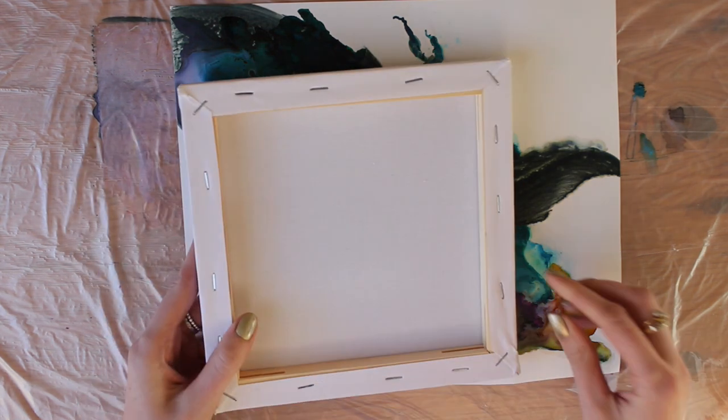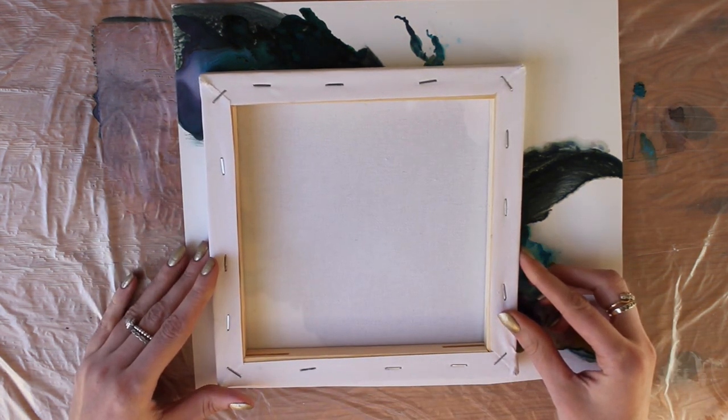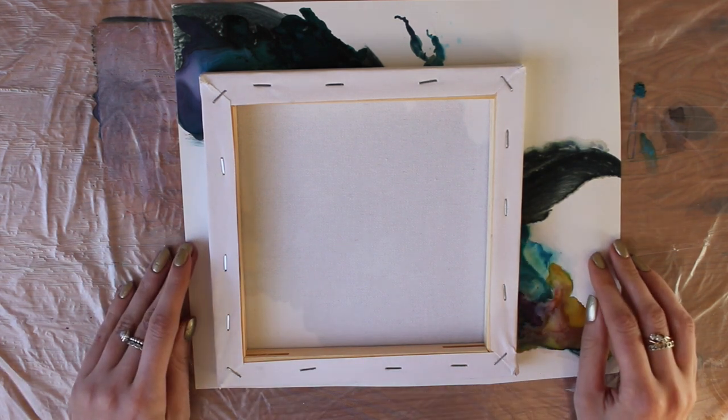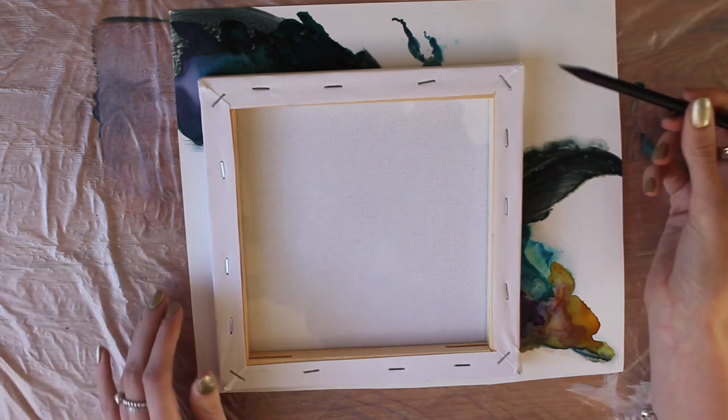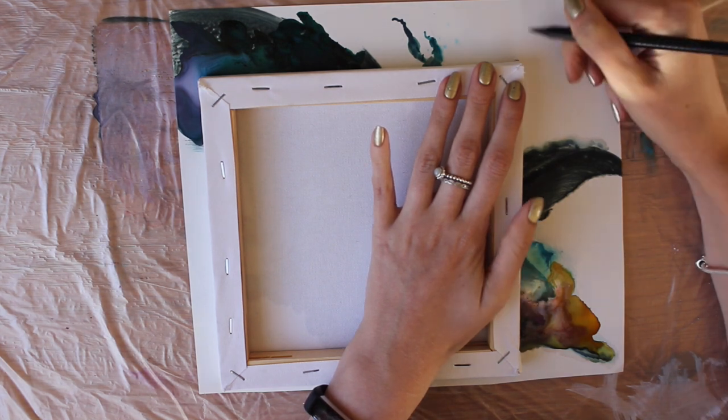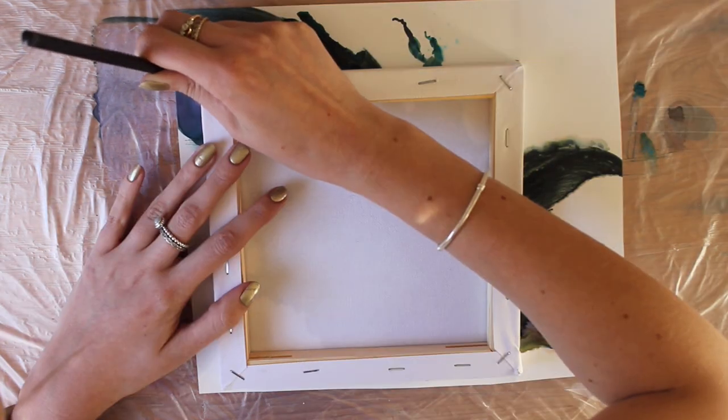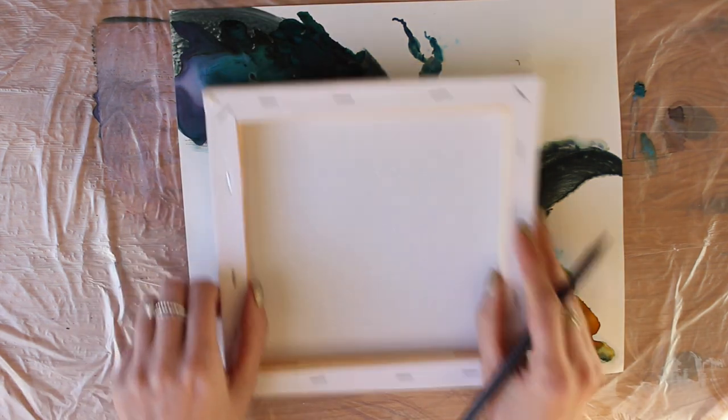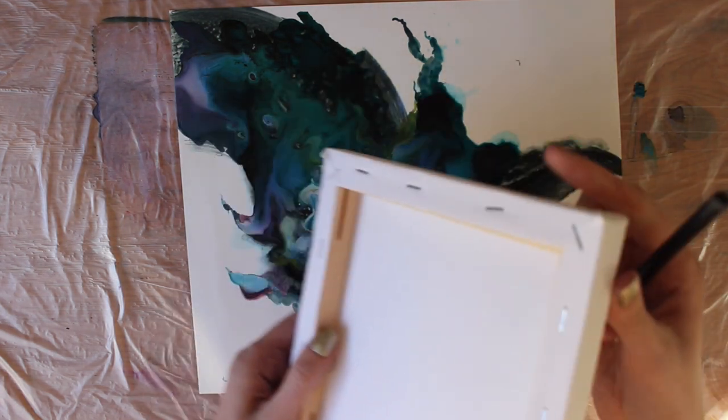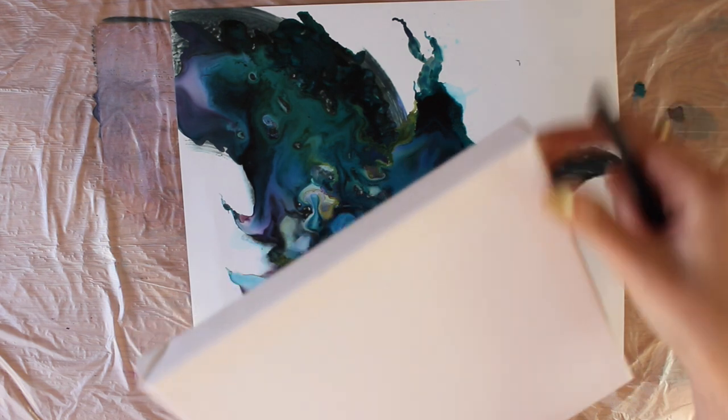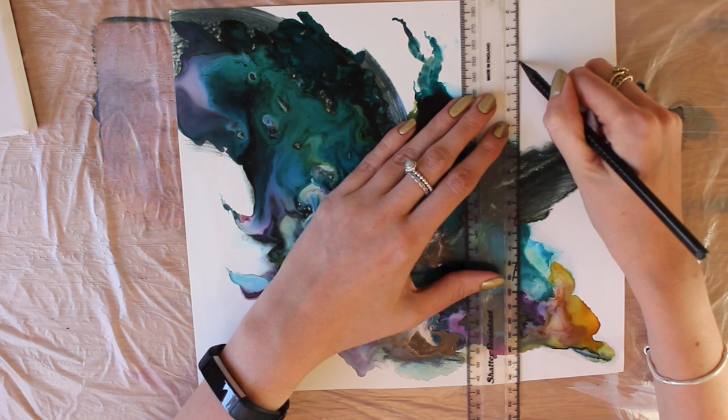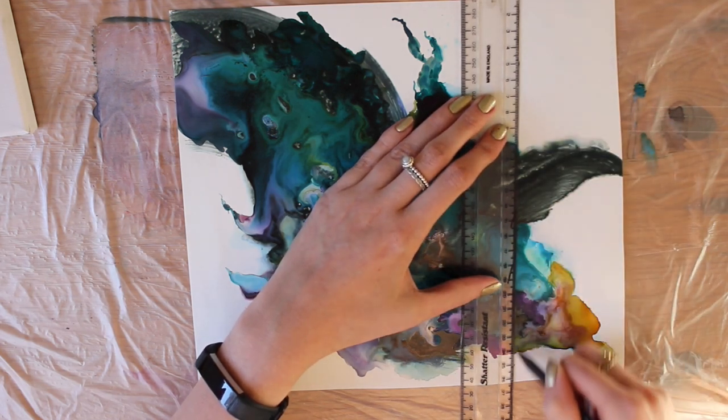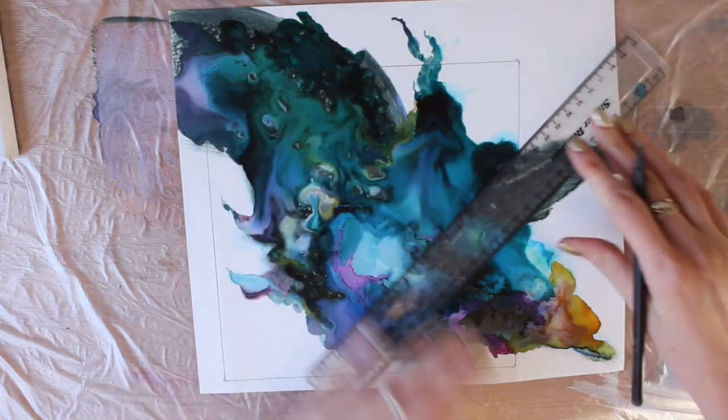So I'm going to lay it flat down onto the sheet, make sure it's straight. I'm going to put some pencil marks on each corner. So one on that corner. Okay, so I wouldn't draw around the canvas because the canvas has like bobbly bits on it, you know, and it will come out wonky.